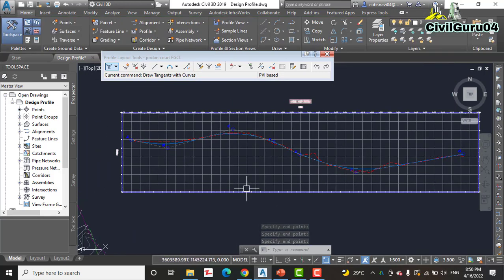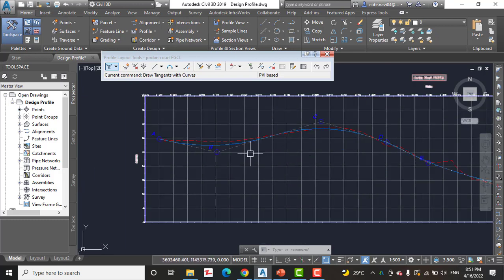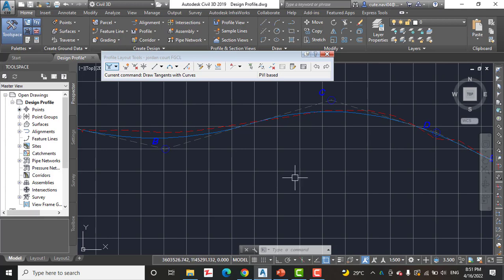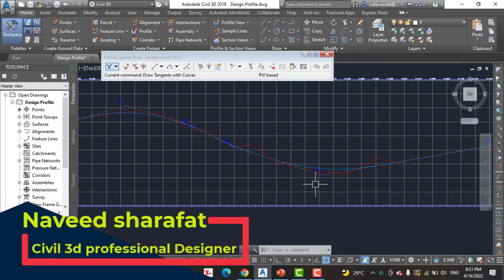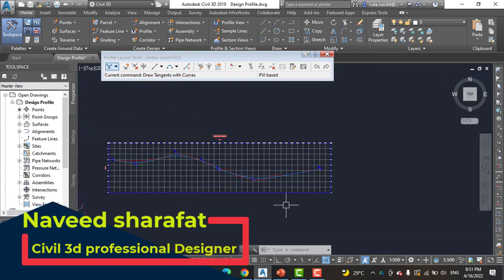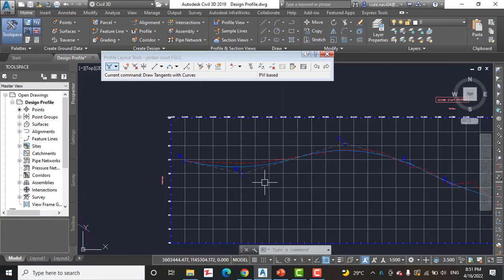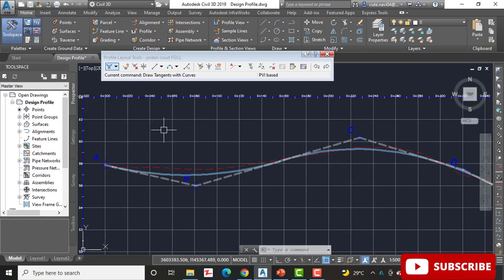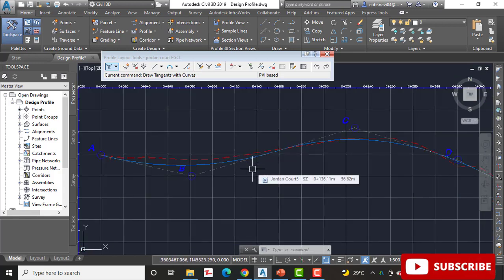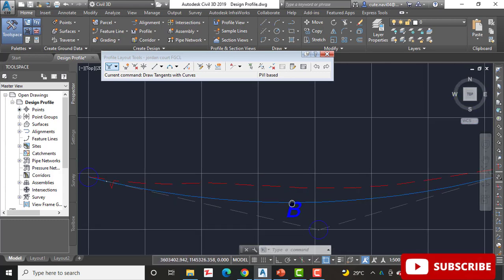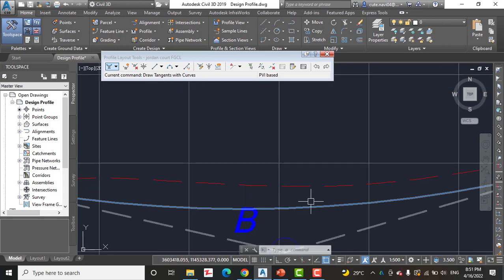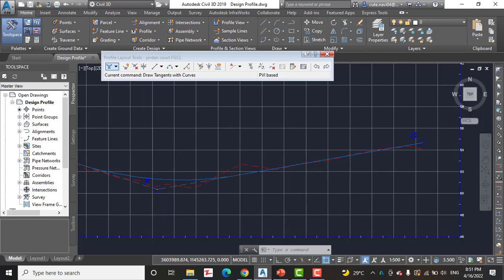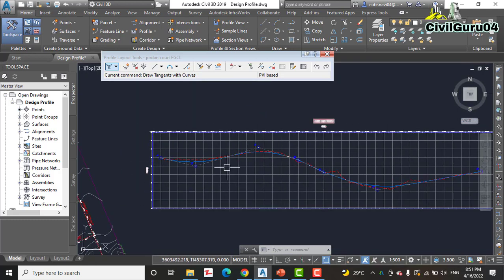The newly created profile consists of a PVI at each point you clicked. Because we used the Draw Tangents with Curves command, all PVIs except for the begin and end points also include a vertical curve. With this method we can design a profile drawn on the existing surface for the centerline of Jordan Court. You can use this method for any other alignments. Here you can see the existing surface, and our design surface is a little bit below it, smoothly following the existing surface to get a smooth driving path.